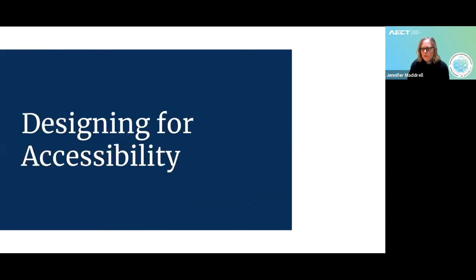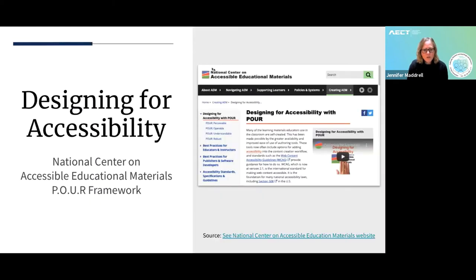That's a good segue for what I'd like to talk about. Last year at about this time, we did a session for the design and development division as a webinar, and then we followed that up at AECT on designing for accessibility. It became clear that some people are very new to this and don't even know what they don't know. We relied very heavily on the website from the National Center on Accessible Educational Materials.